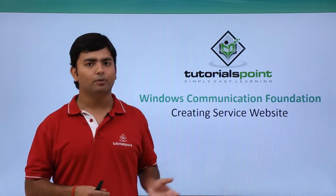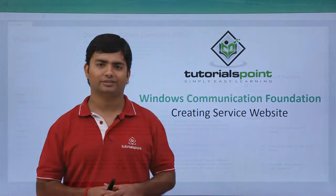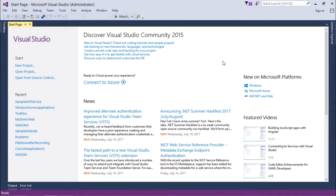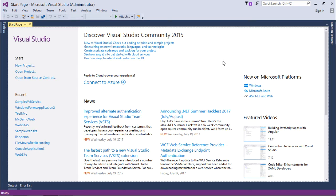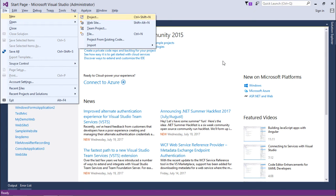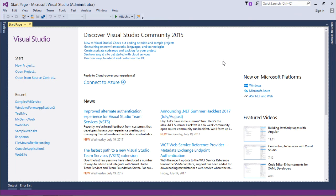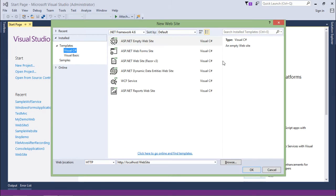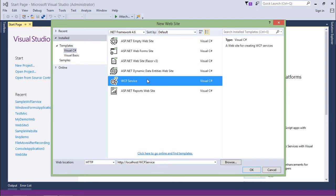So let's get started with that one. Now to create the ASP.NET WCF service, I'll have to come to File, New Website, and here you will get an option of WCF service in the ASP.NET itself.